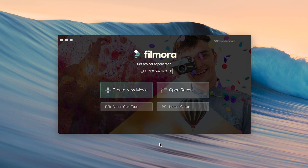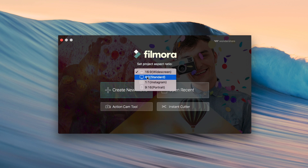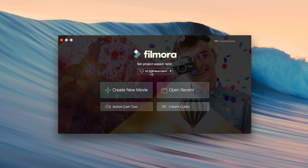The first thing that pops up when you open Filmora is this window, and it basically tells you to set the project aspect ratio — what it looks like. You can do widescreen, which is what you use for YouTube videos; standard, which I don't really use; Instagram, which is just a square; and then portrait, which is 9 by 16 the other way so you can use it for Instagram stories. Since today we're working on a normal video, we'll go with widescreen.